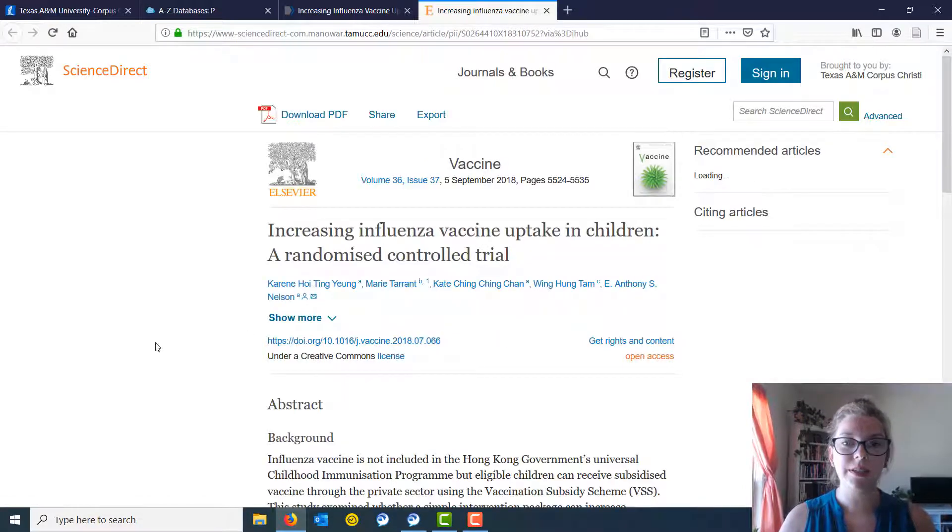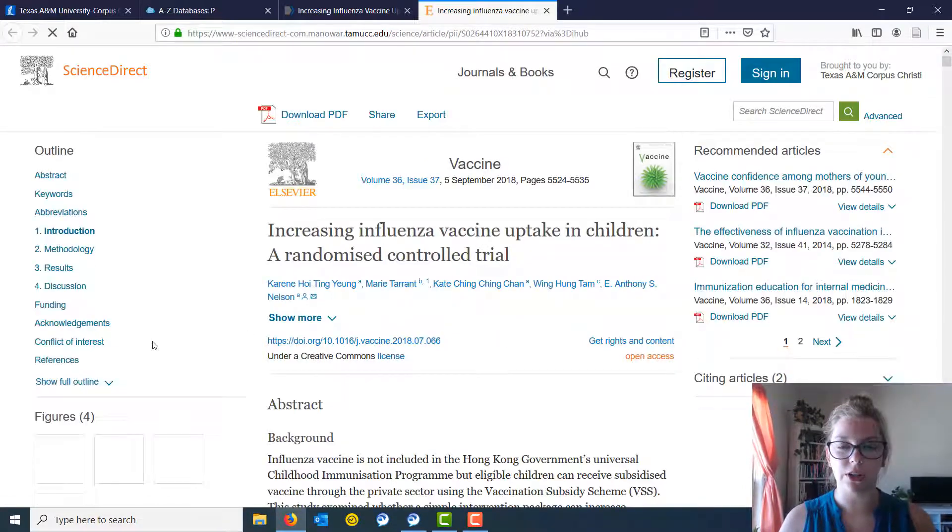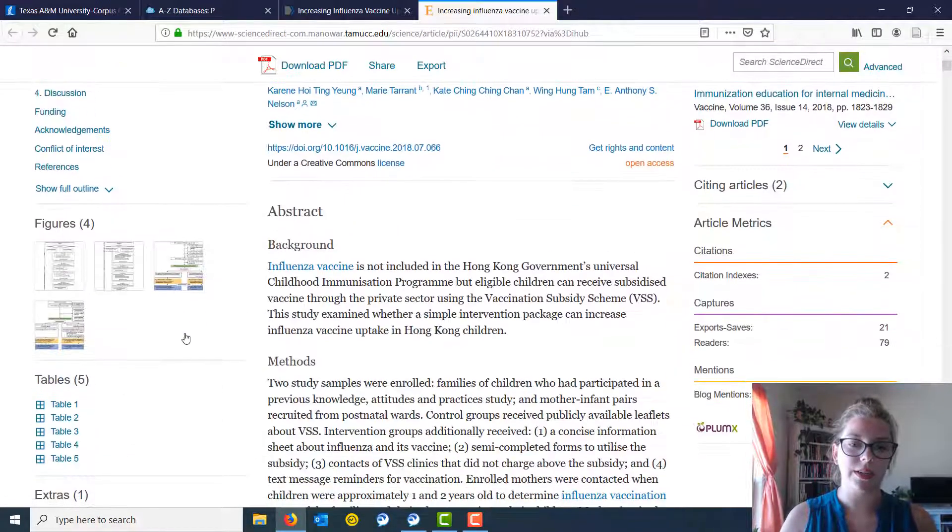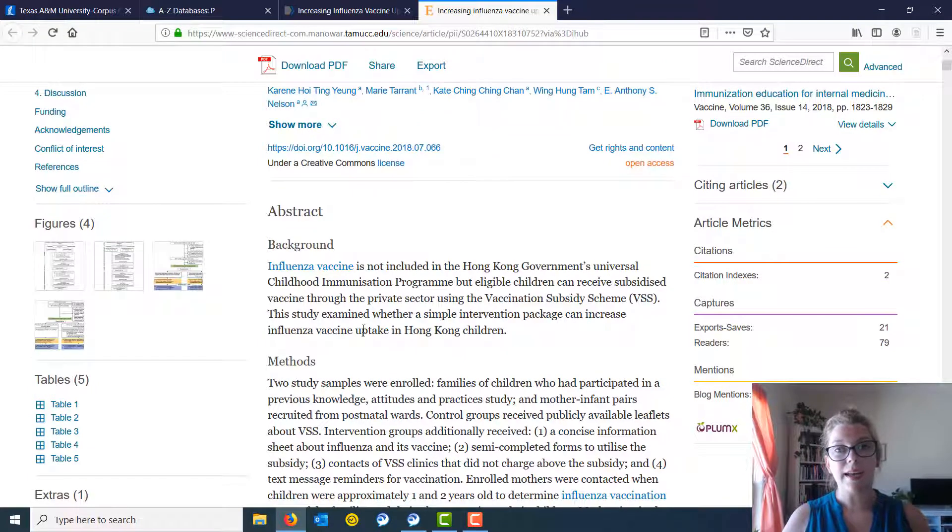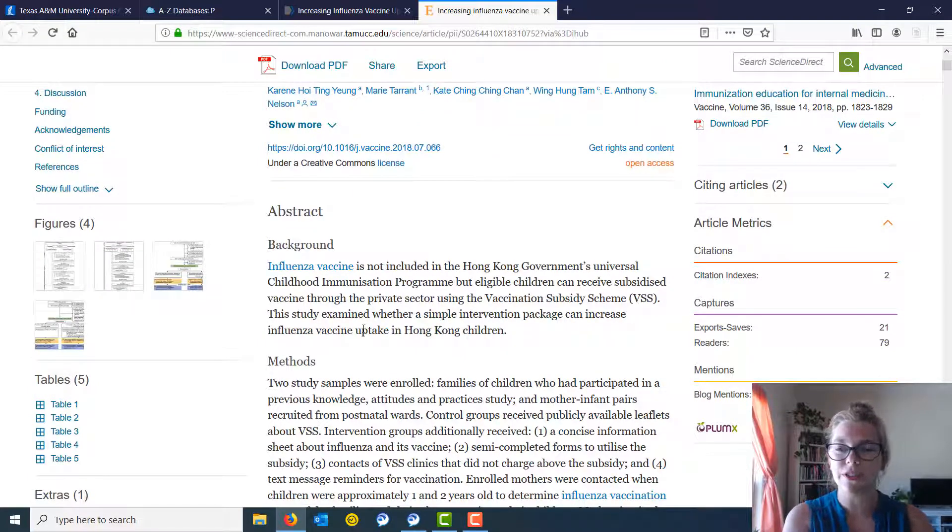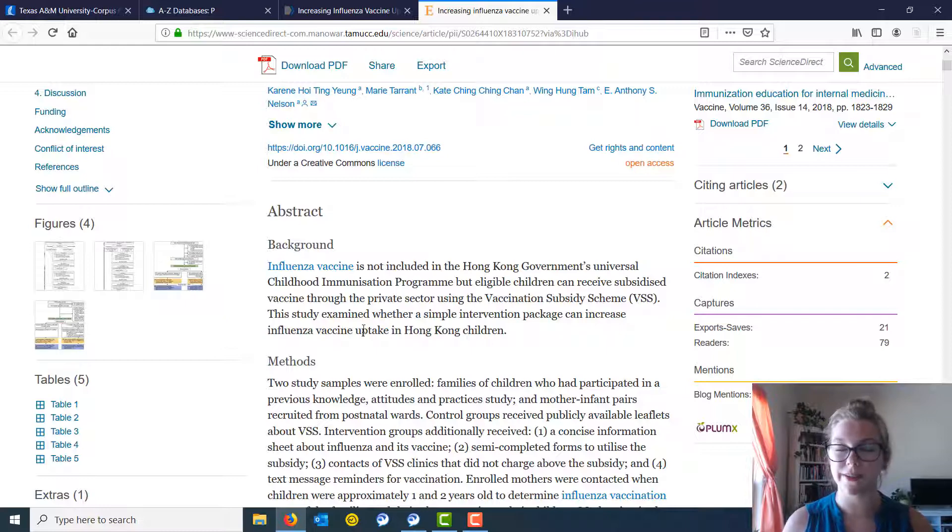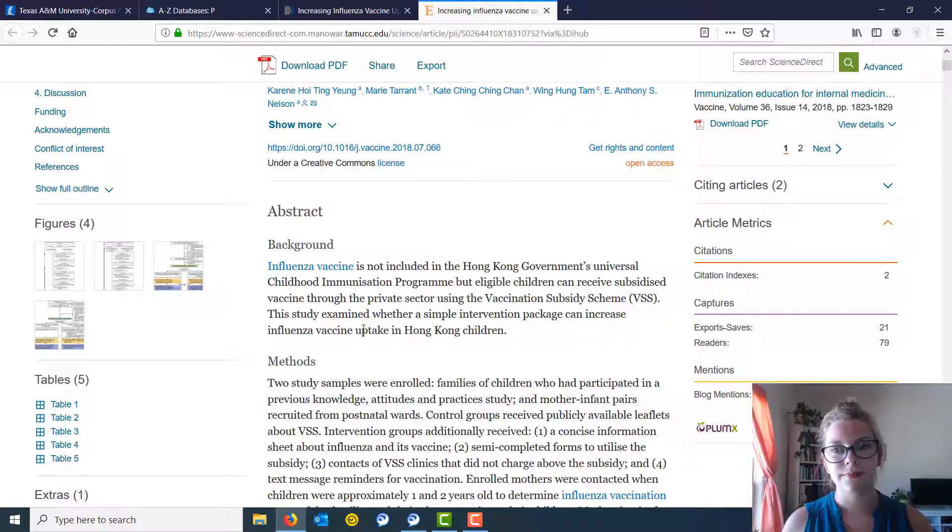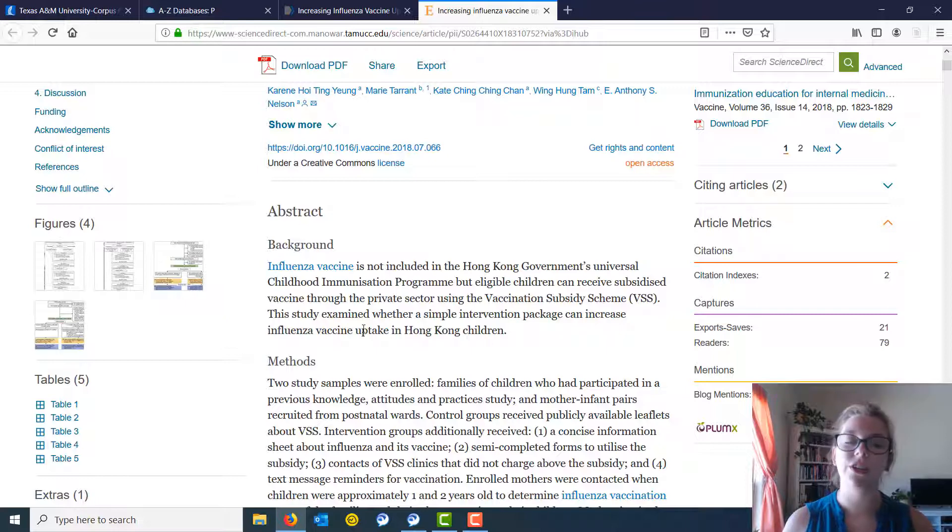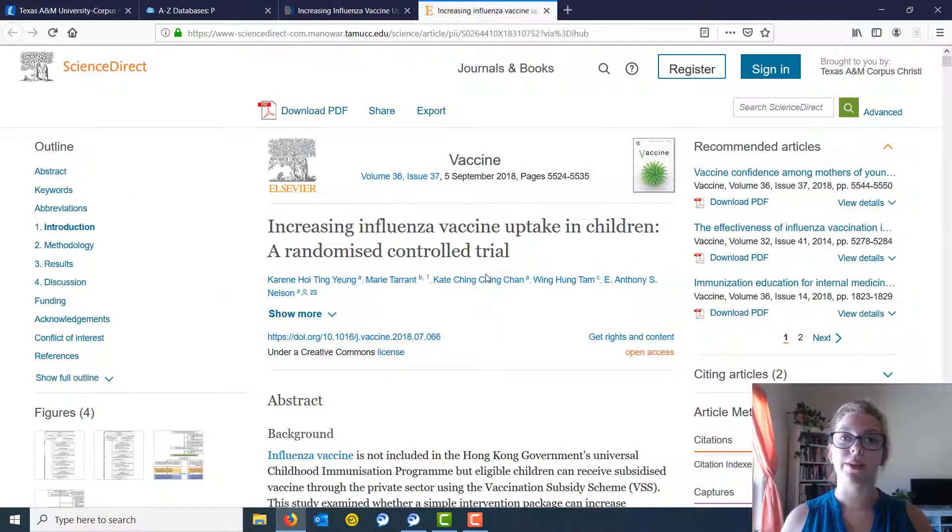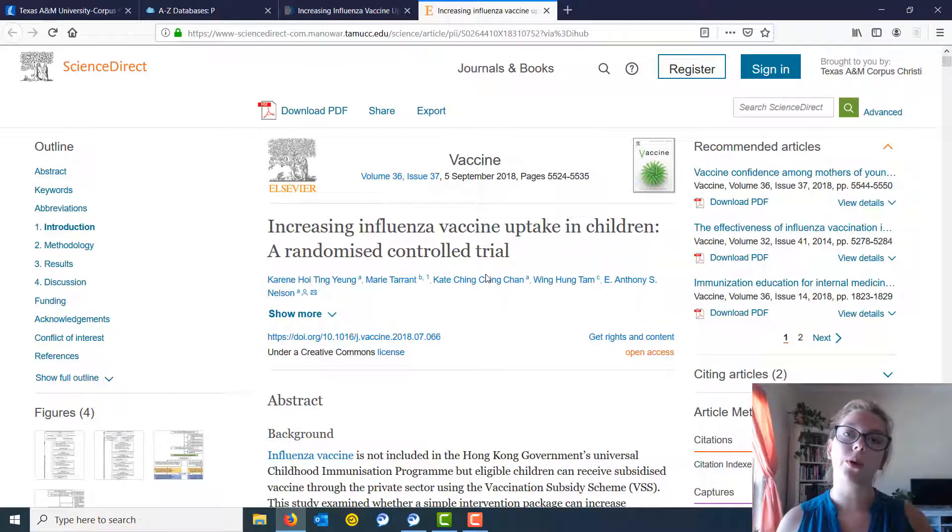Clicking on that, it brings me here to the full article where you can read again the abstract. Always read the abstract first. You can check out its methods, make sure it is in fact relevant, and it is primary research that you're looking for, and then you're good to go. That's how you find primary research in PubMed. If you have any questions, always feel free to reach out or get a hold of me through the Ask Us desk.